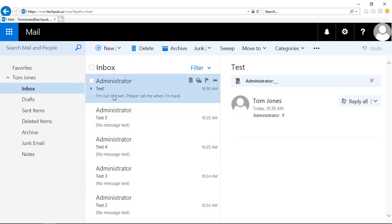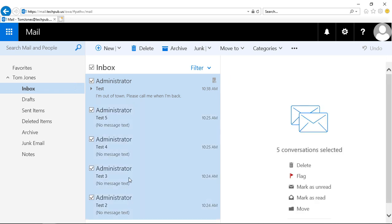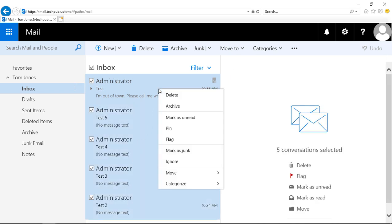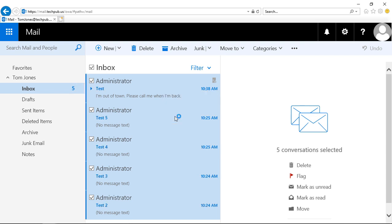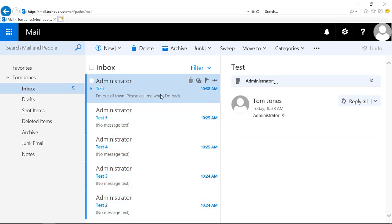Now let's say we want to do the opposite — we want to mark them as unread. Sometimes people like to do that. Once again, I can use my Shift key to select as many emails as I want, then right-click on all my emails and choose mark as unread. We can see the number jumps back to five on the inbox unread count.